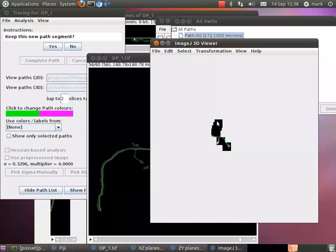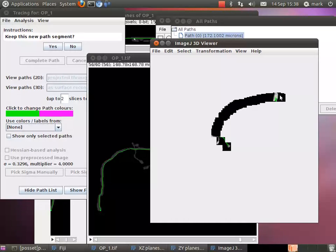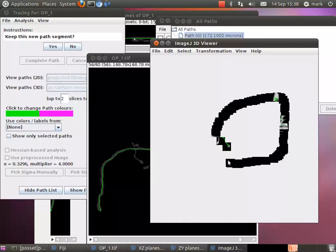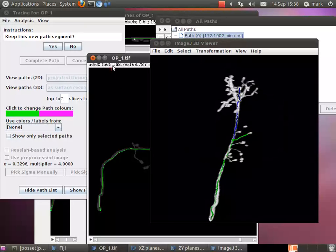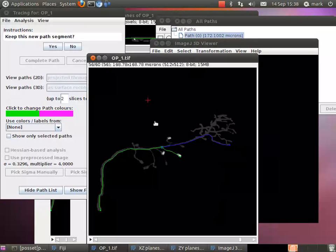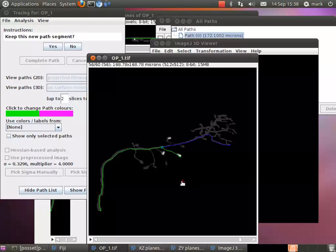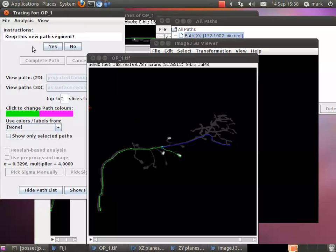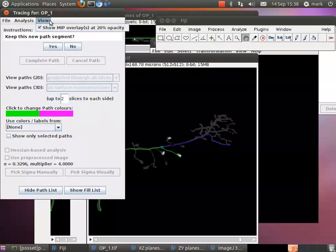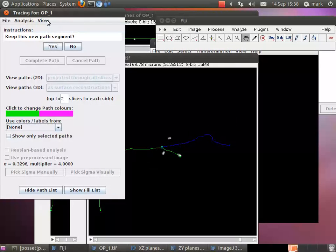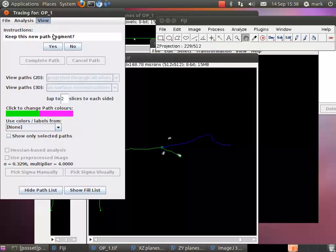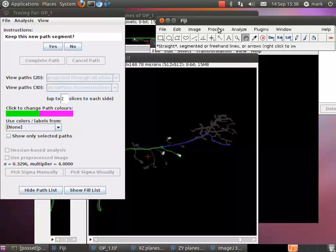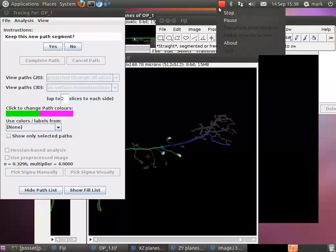So for certain types of neurons you might want to trace, this may speed up your tracing a great deal if you find yourself searching up and down the stack, and your structure is bright enough in the image or can be enhanced contrast-wise to make it bright enough that you can see them in this opacity overlay. And that overlay can be toggled on and off at any time if you're finding it confusing. Thank you very much.